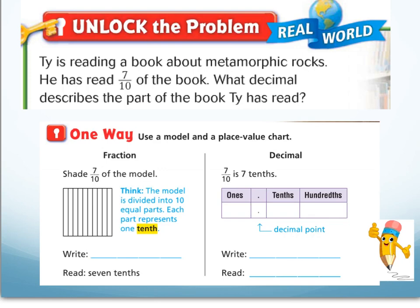Let's take a look at this example. Ty is reading a book about metamorphic rocks. He's read seven tenths of the book. What decimal describes the part of the book that Ty read? You can shade in the model to show seven tenths, or use place value to help you write seven tenths as a decimal.